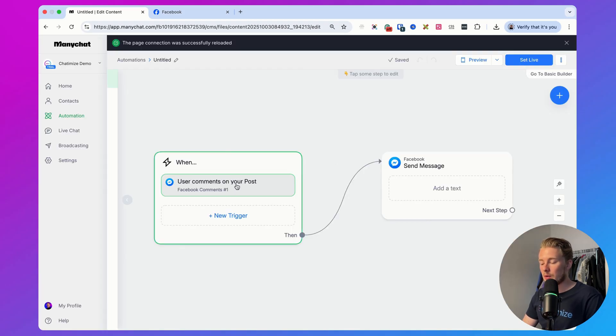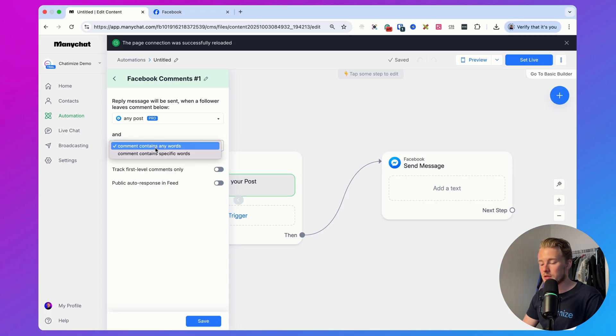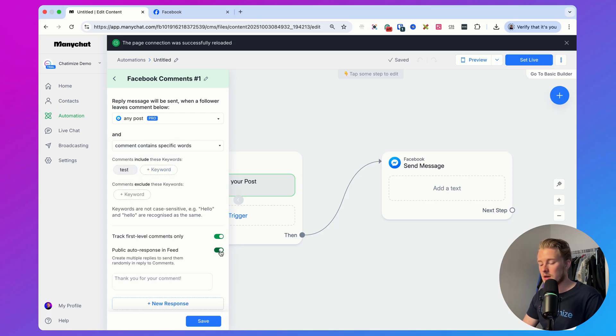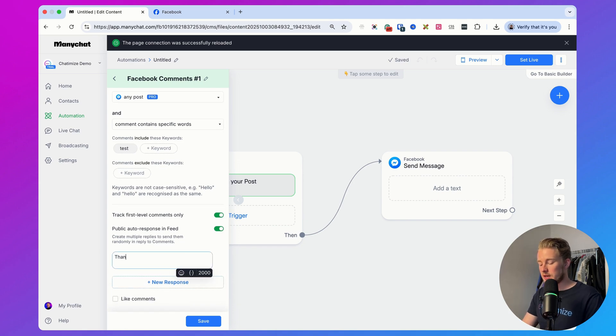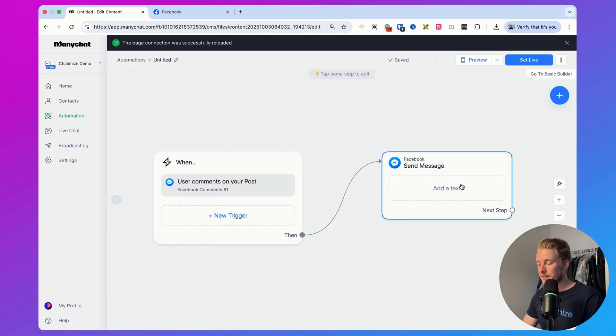Now we are back and then we need to set up that same trigger again. So we set it to any post, specific words, test, first level comments, and then the public auto response and then that's working. Then we set it to thank you for your comments. We also want to automatically like the comments. So that's that.